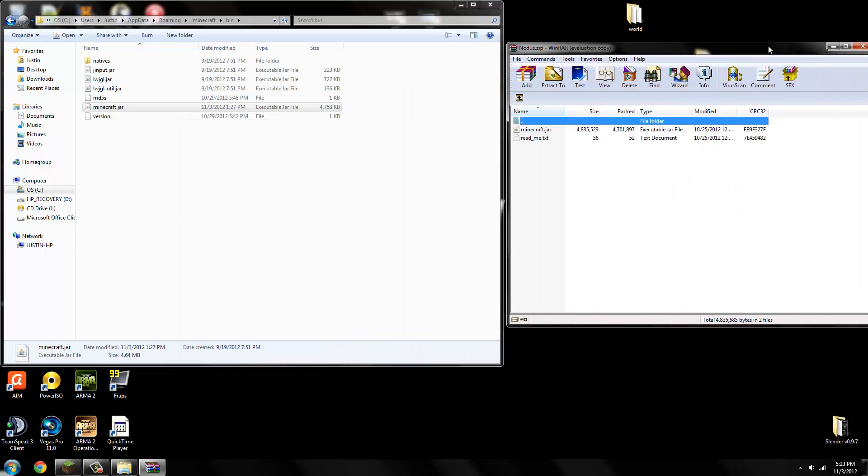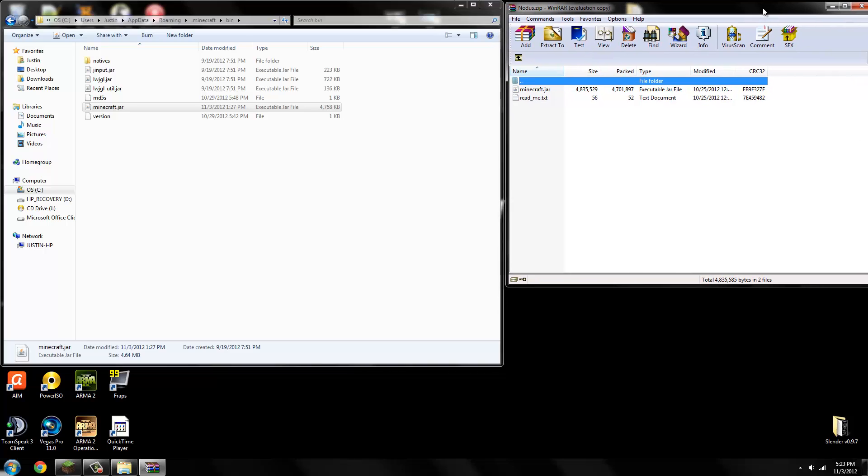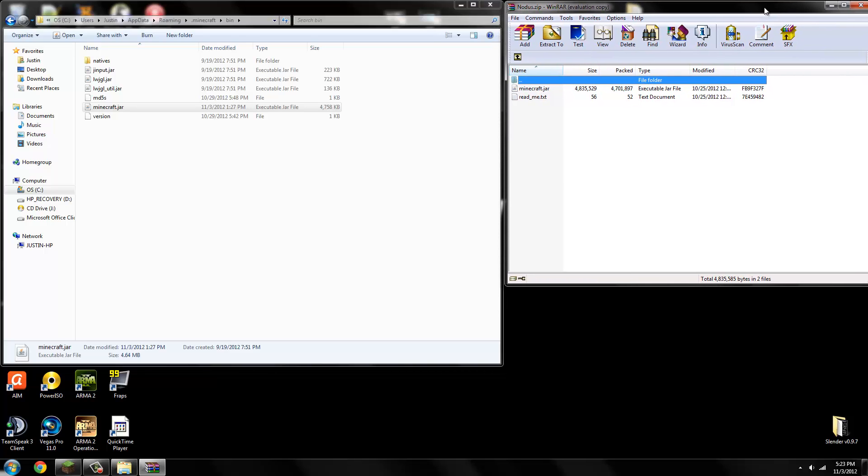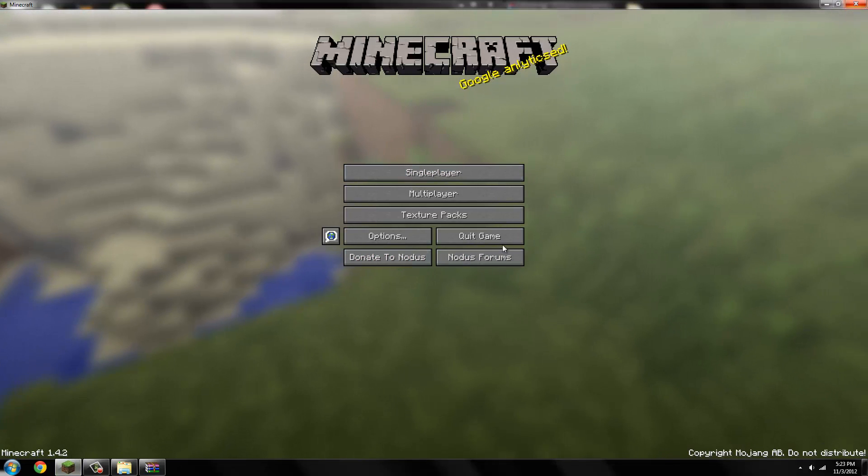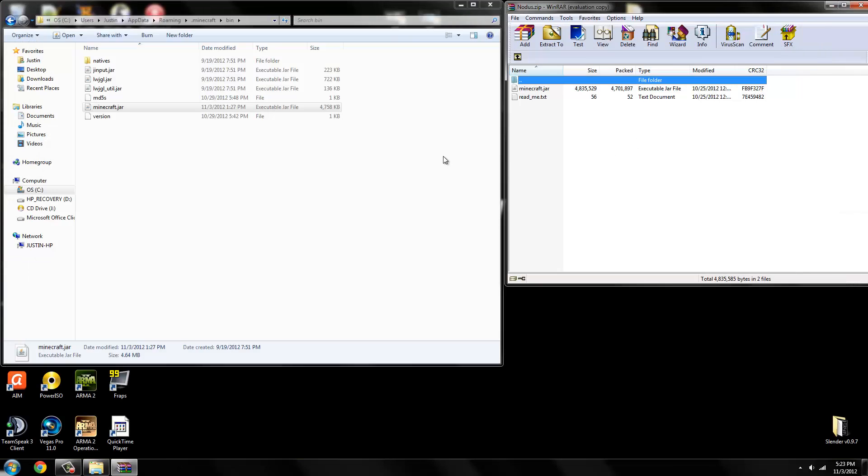What you want to do is close down Minecraft. Make sure it's completely off, quit game or exit. Then you want to take minecraft.jar out of the bin folder and replace it with the hacked jar into here.